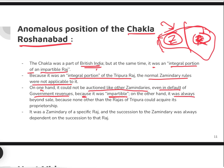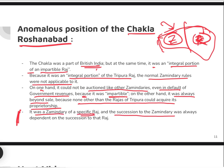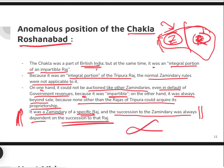Succession to the zamindari was always dependent on the succession to that raja. So this zamindari was specific to the Tripura Raj only, and whoever became the next Raja would also succeed to the zamindari. Very interesting — quite a unique arrangement.